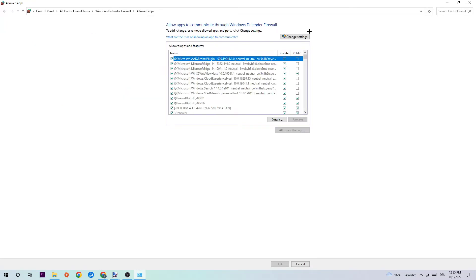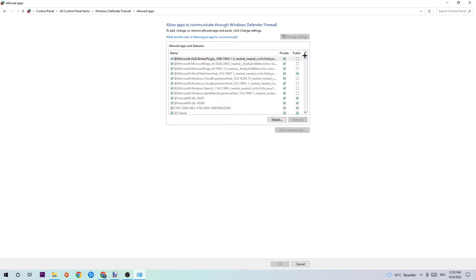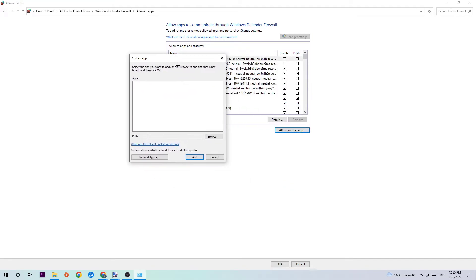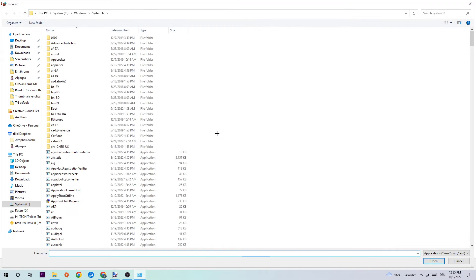When this window pops up, navigate to the right side and click on 'Change settings', then hit 'Allow another app'. Now you need to click 'Browse' and search for Overwatch 2. I can't tell you exactly where it's located because on every PC it's somewhere different.